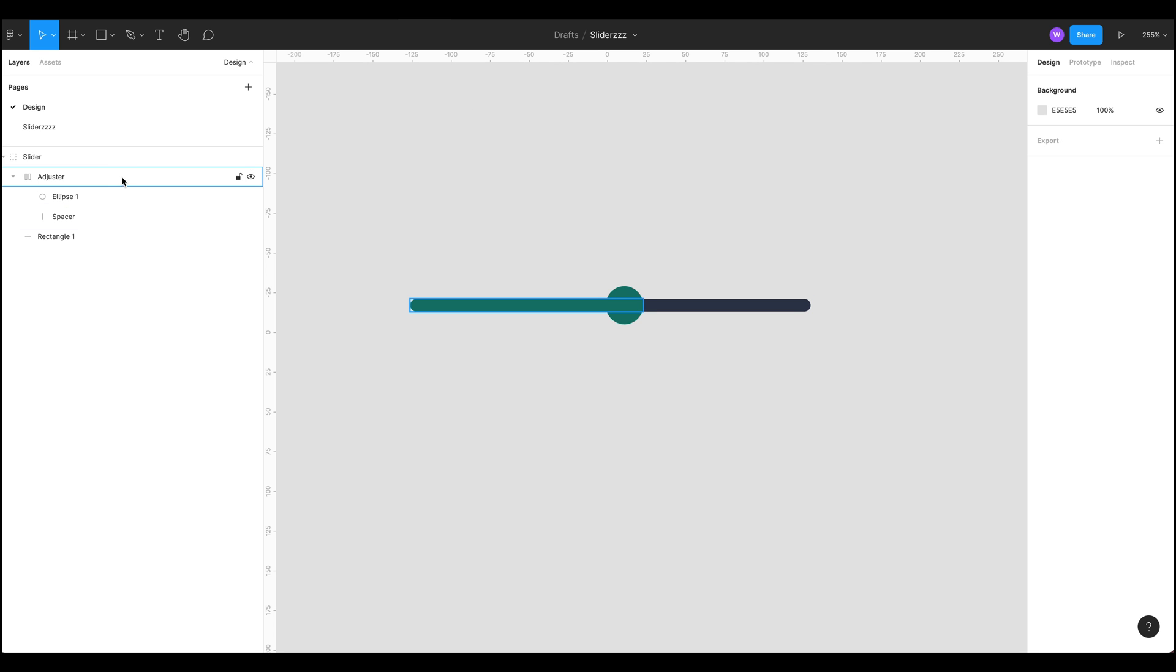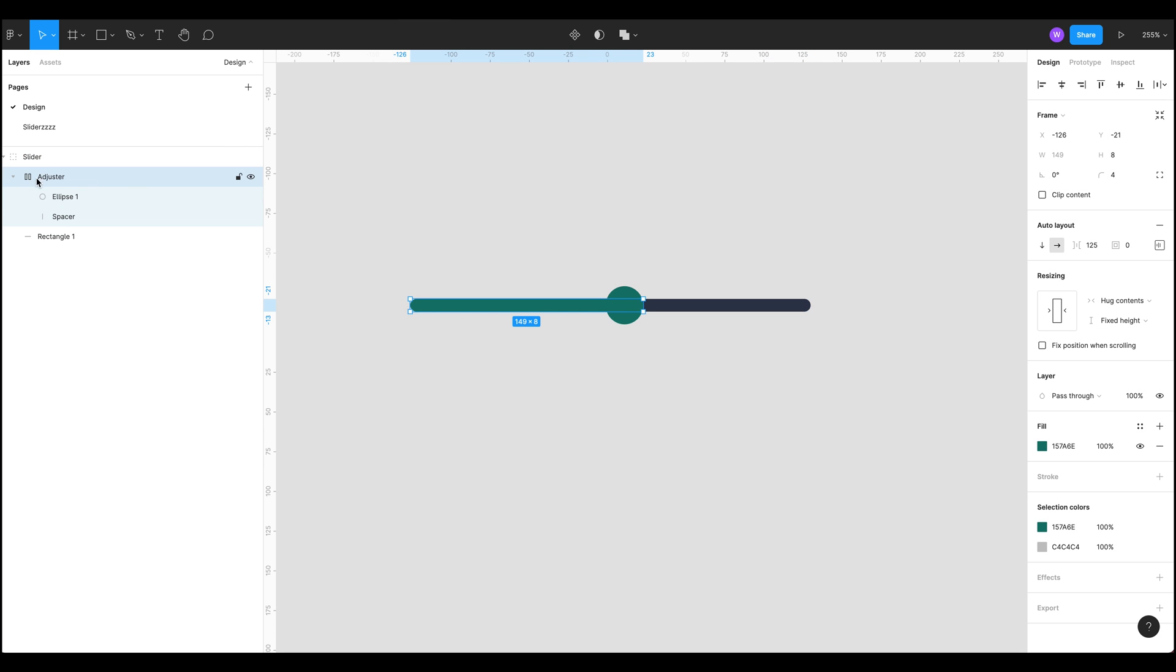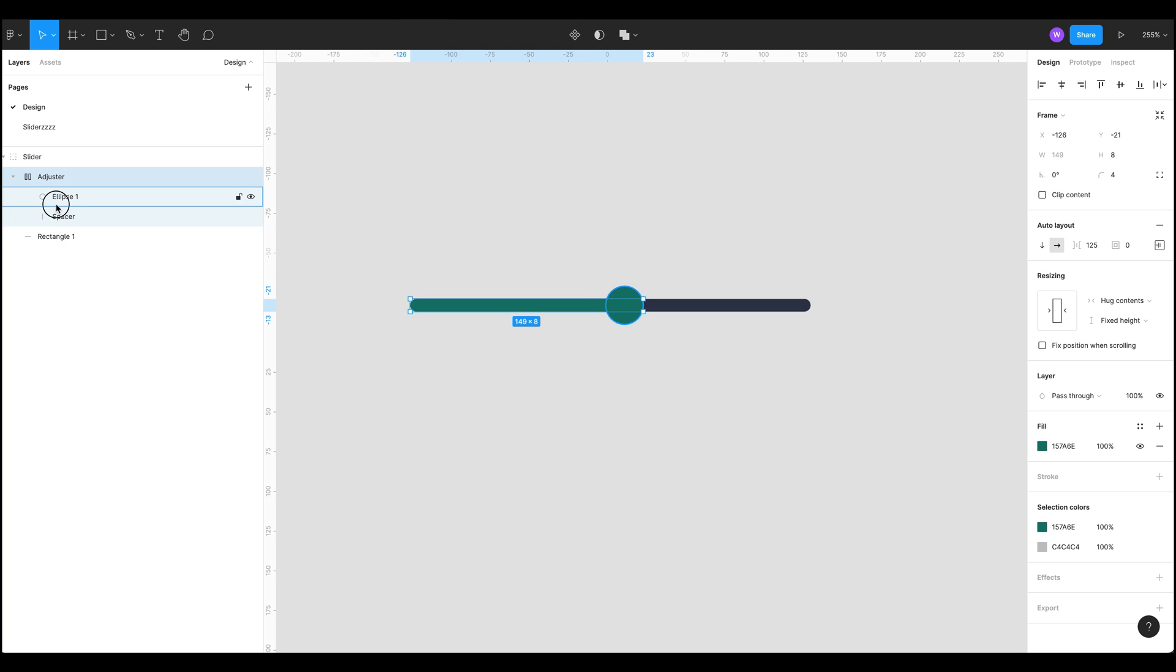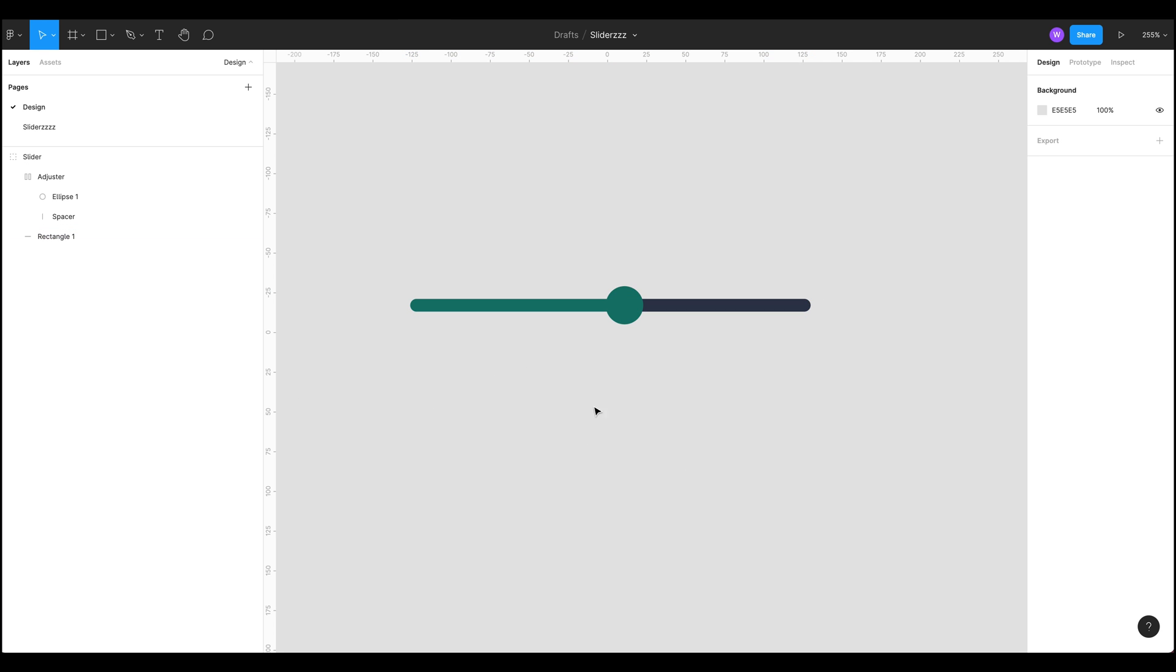Inside we've got this adjustment layer which is our Auto Layout layer. Inside there we've got an ellipse for our handle, a spacer that we're going to be looking at later but this is the secret sauce, and this rectangle here which is used as the background.